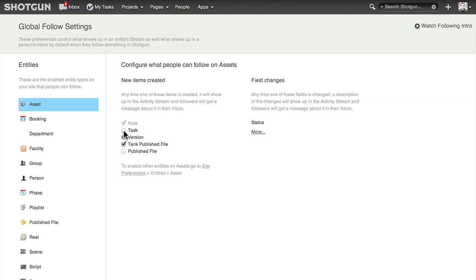For example, whenever someone submits a new version on the asset, it will appear in the asset's activity stream. To the right, you'll see a list of fields that show up in this stream.